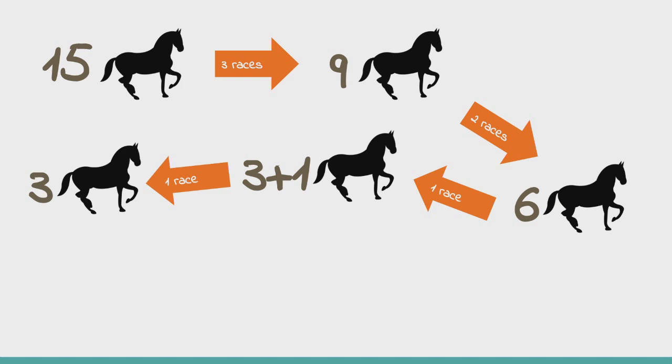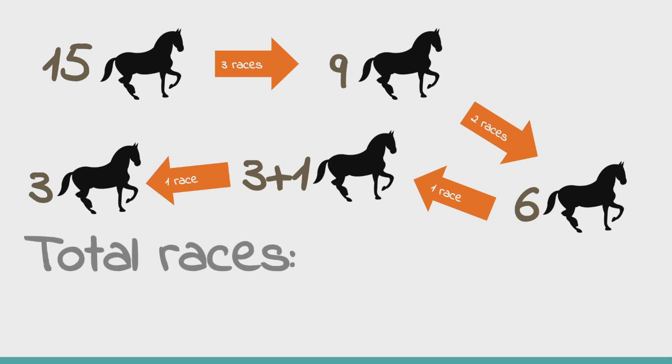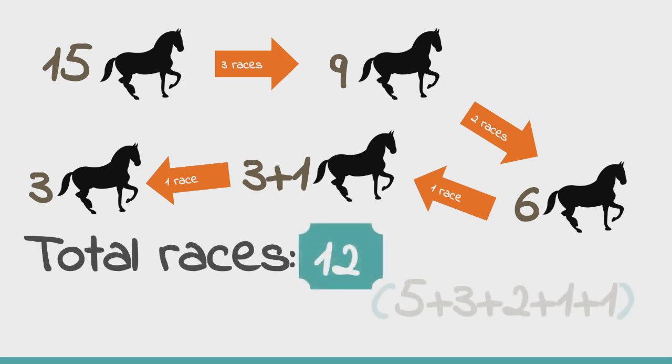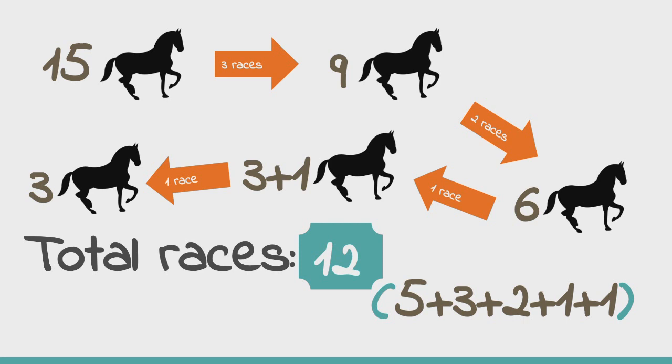Notice how this is a naive solution and we are not using any data from the earlier races to predict the outcome of the current race. We are just considering each race as a fresh race. This solution gives us a total of 12 races which is a very huge number of races for the small task that we have been assigned. Let's see how we can do this better.